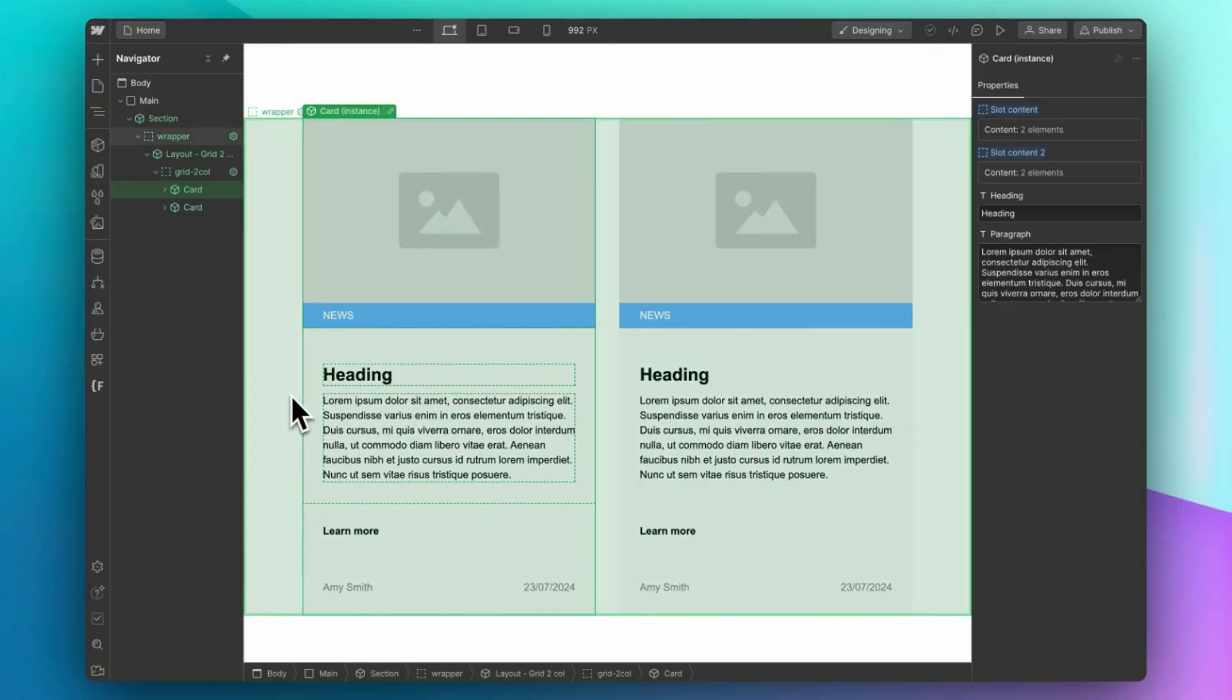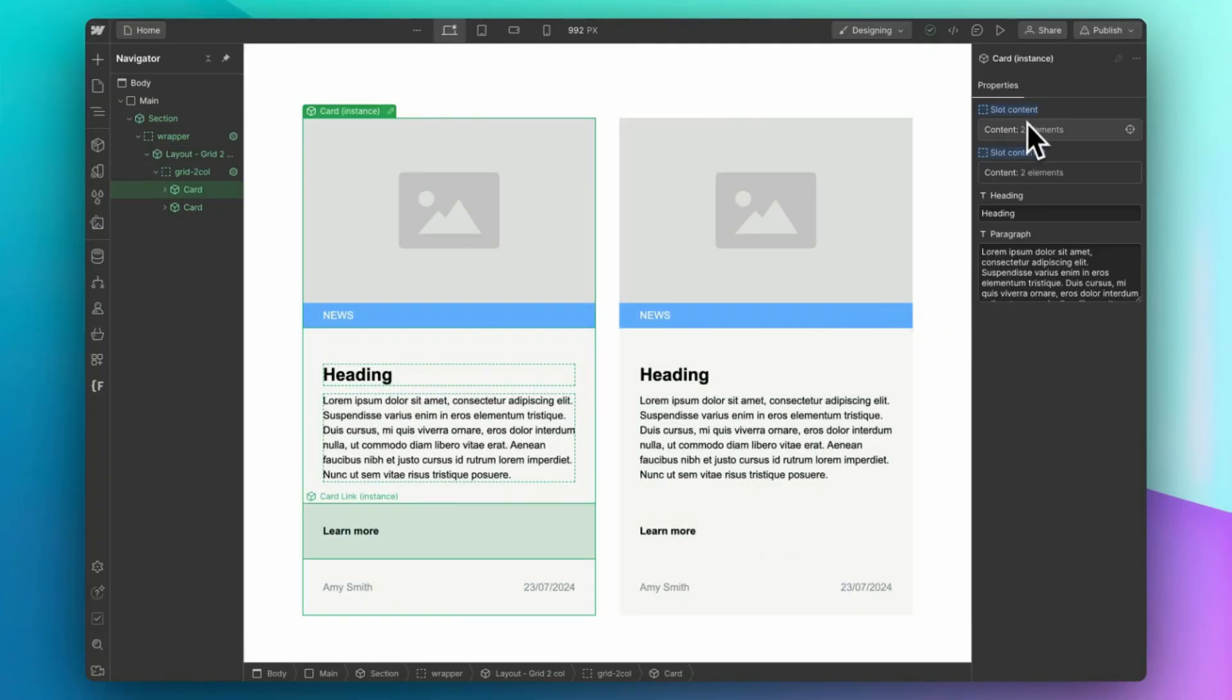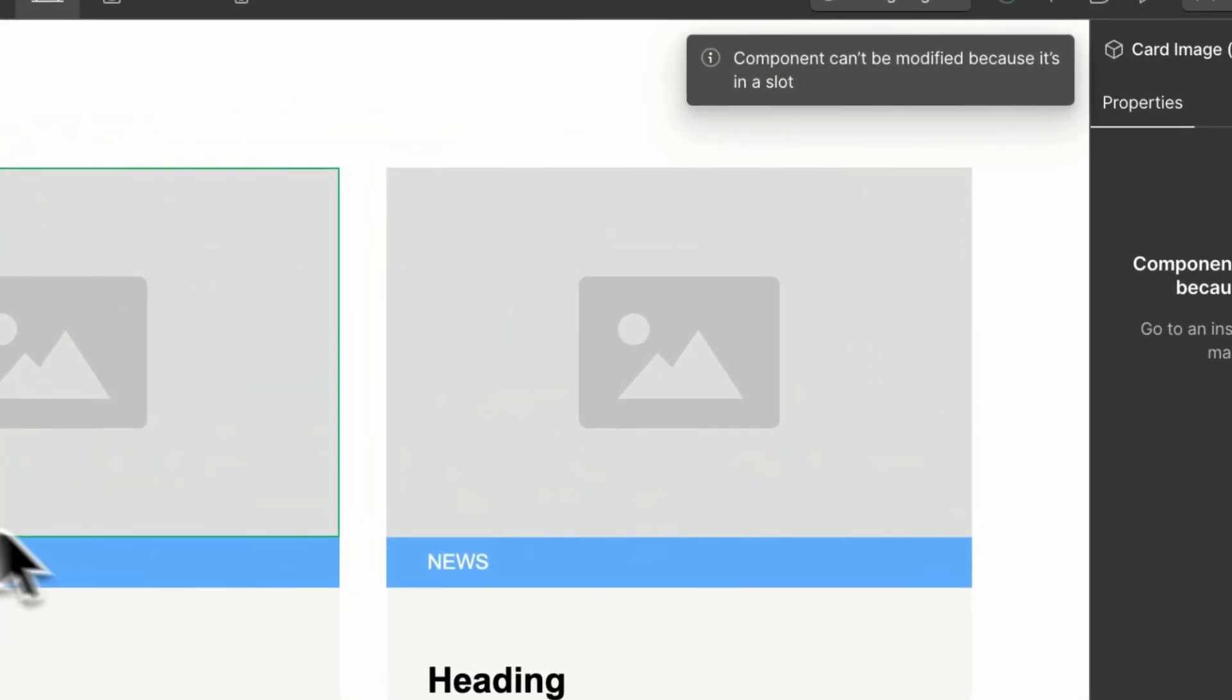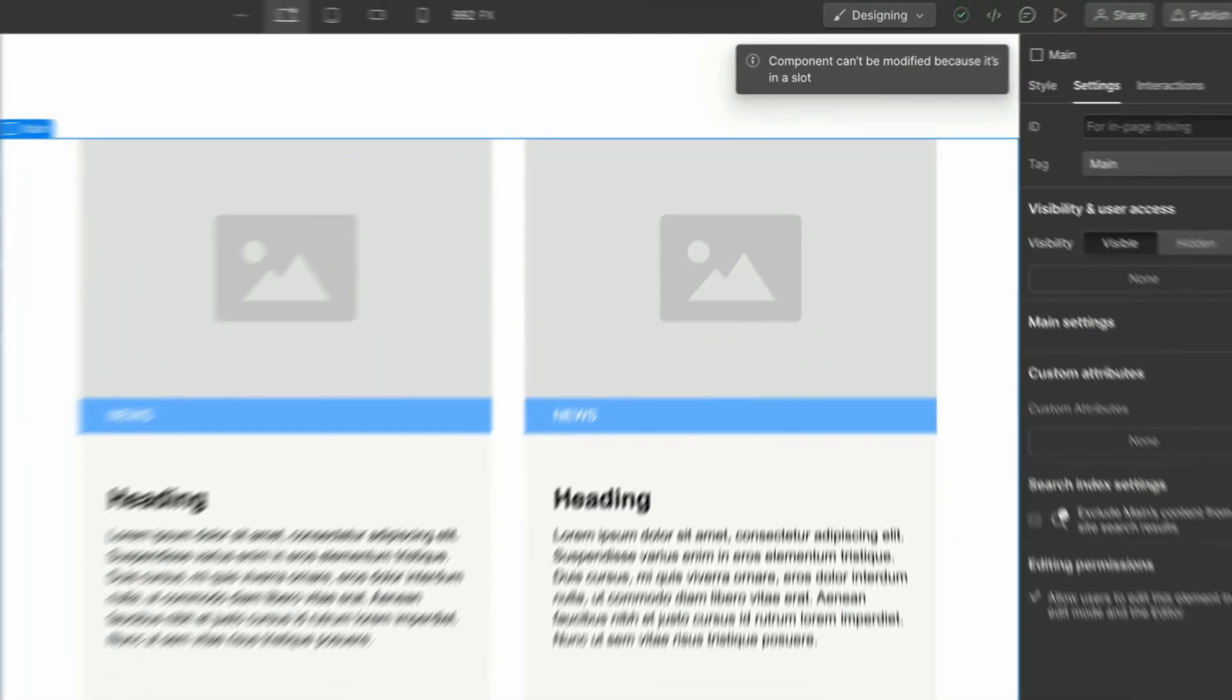Because once the component is in a slot, you will only be able to populate their props, but you won't be able to edit the component.